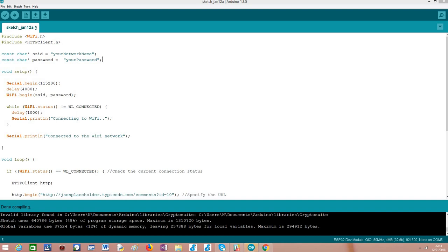Hello. In this tutorial I'm going to explain how to perform HTTP GET requests using the ESP32 and the Arduino core.